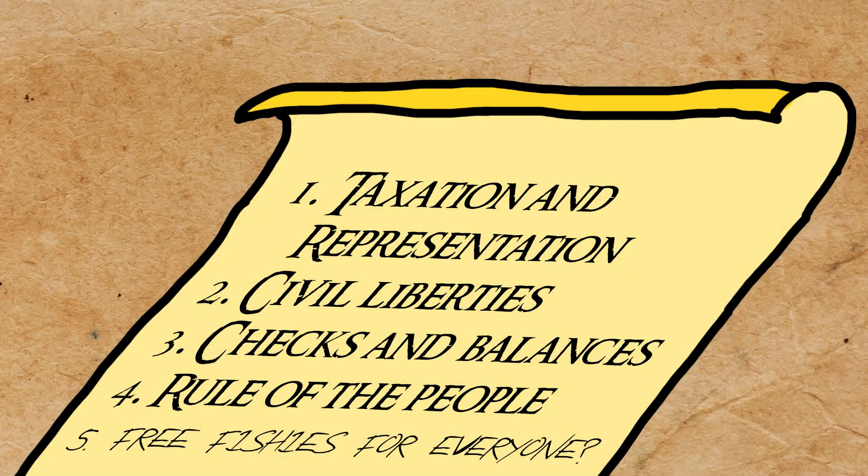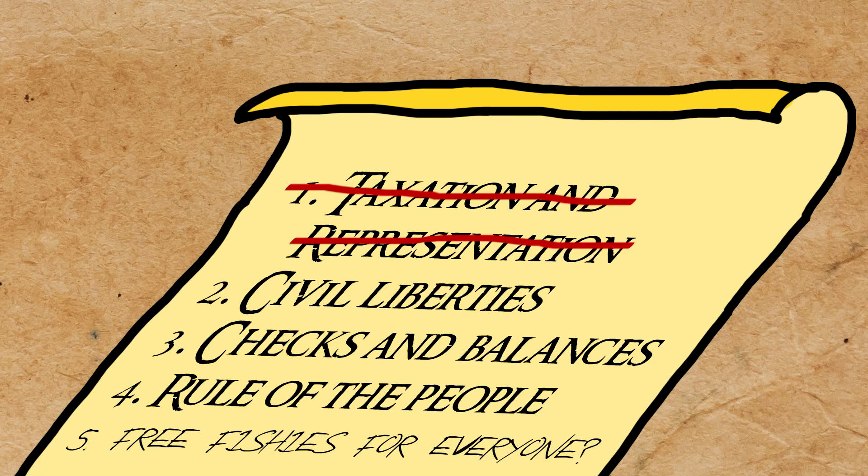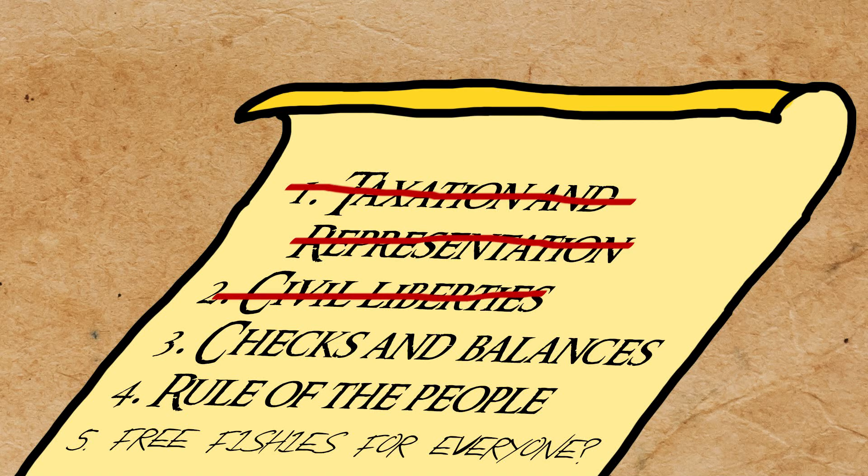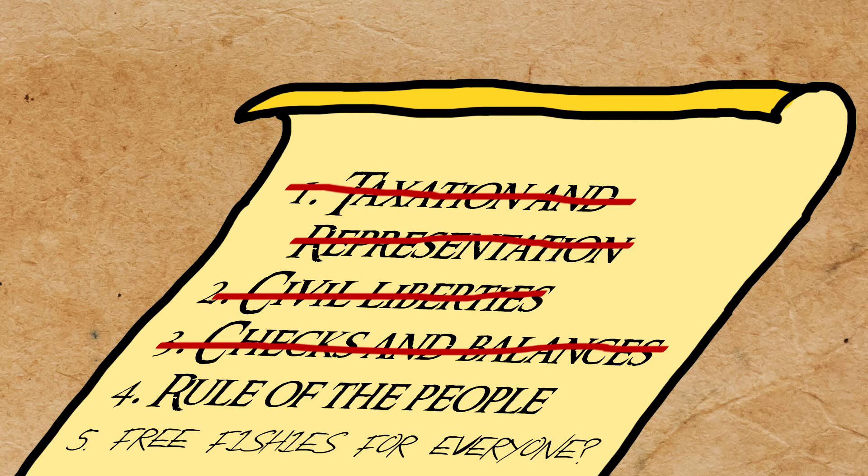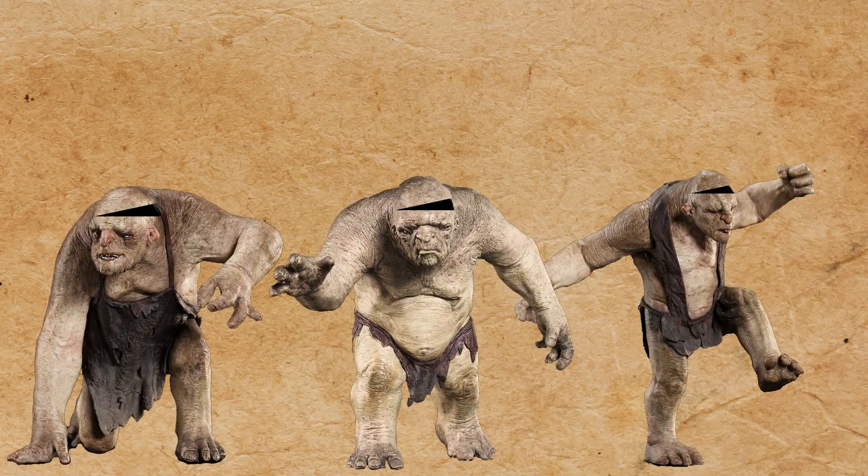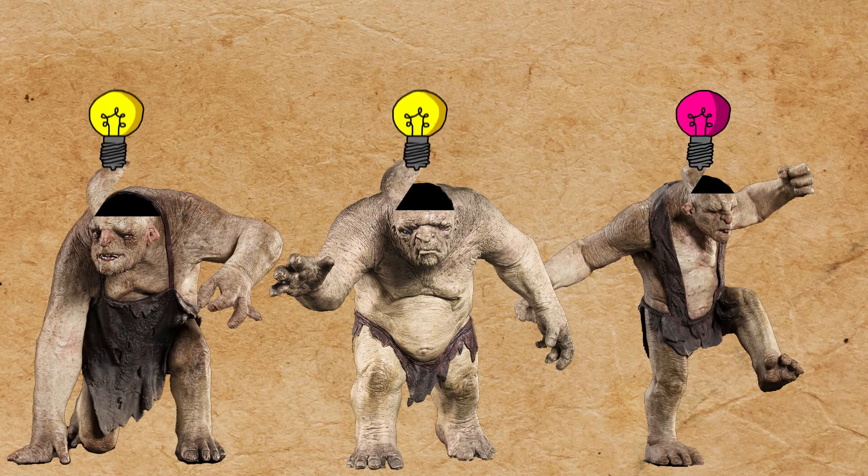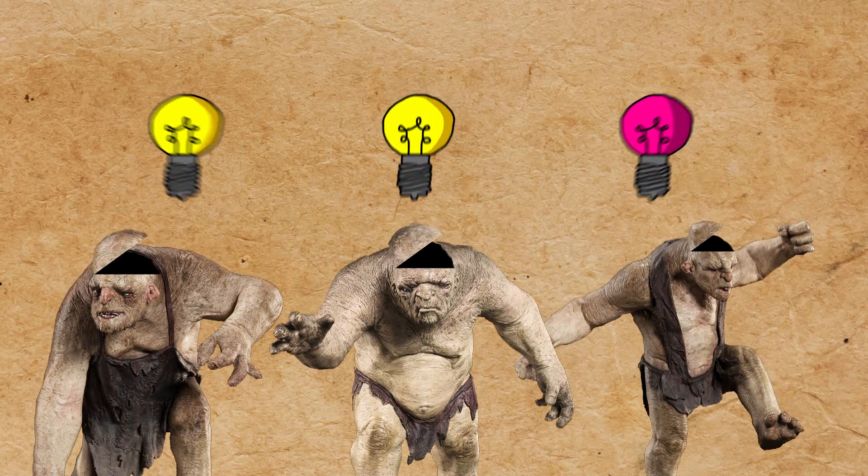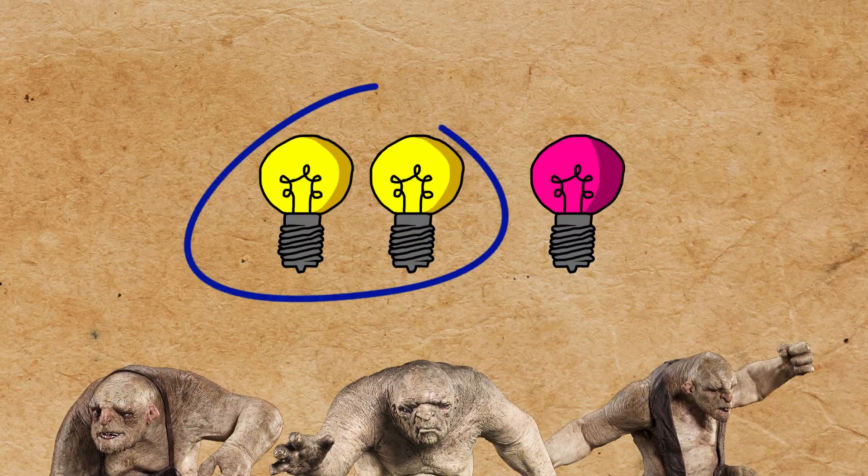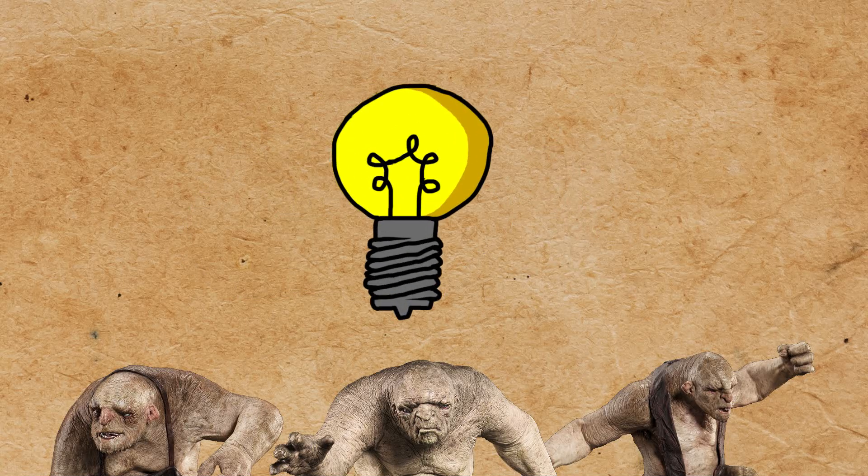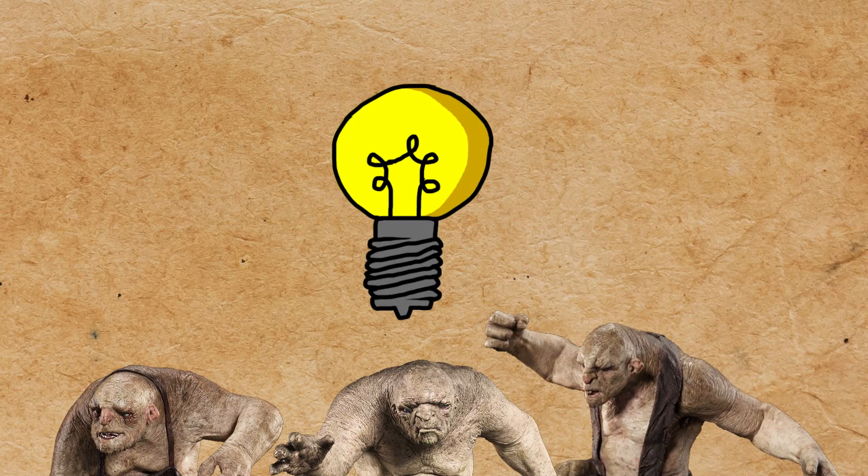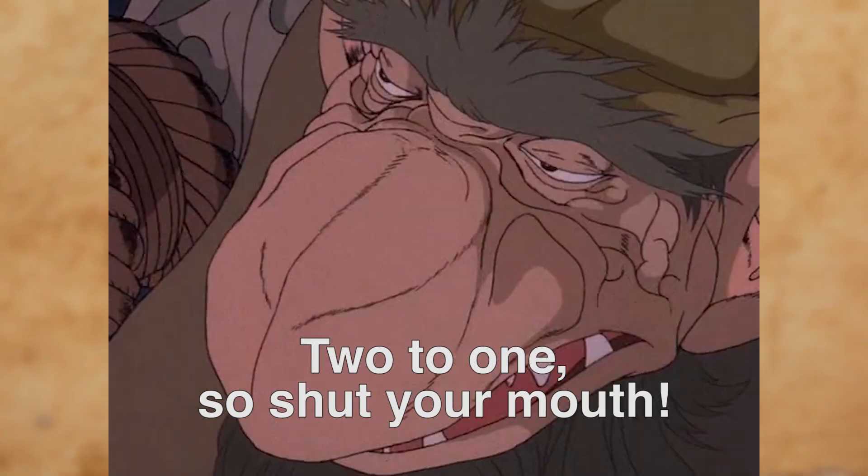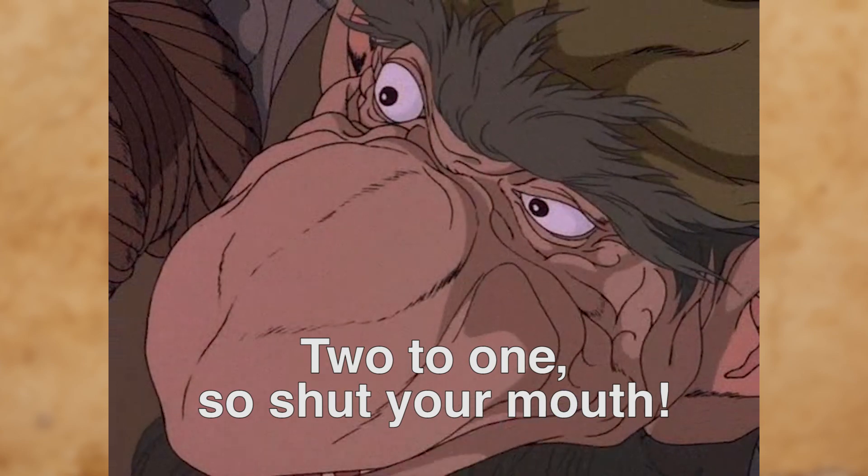What do I mean by democracy? Not taxation and representation. Not civil liberties. Not checks and balances. I mean democracy in its most basic, direct form. Doing what the people want. Taking individual opinions about what is best, tallying the vote, and whatever gets a majority is what the group does. And what if the loser disagrees? Two to one, so shut your mouth!